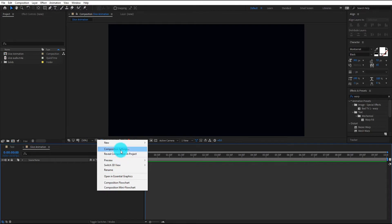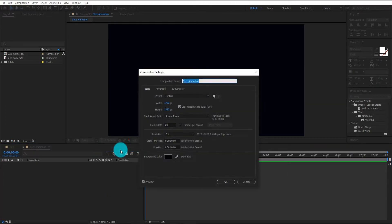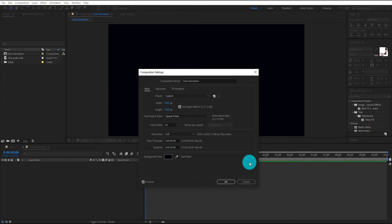First of all we create a composition, I am calling it slice animation. I am using 1920x1080 resolution and duration 10 seconds longer. Now click on OK.